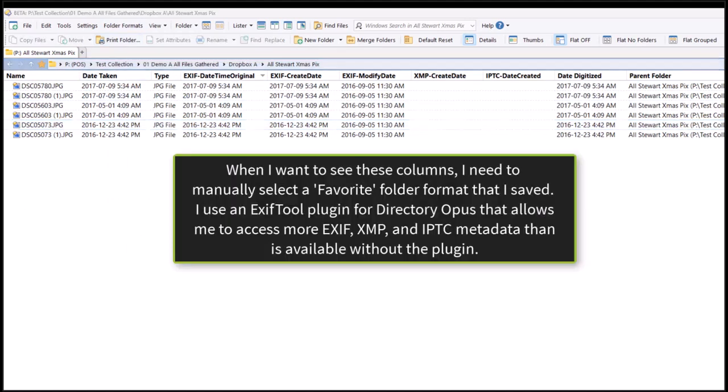I have installed an EXIF 2 plugin for Opus, which allows me to view, filter, and sort by many different date metadata fields.